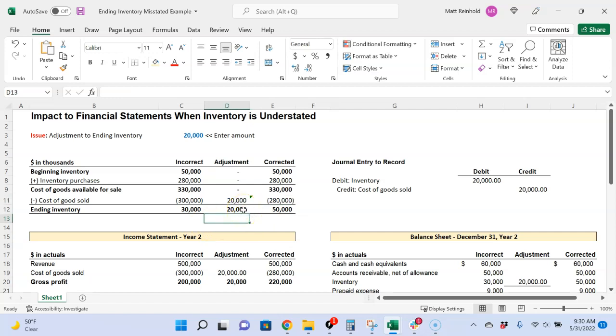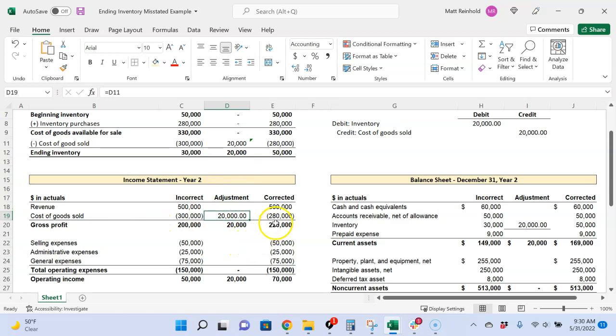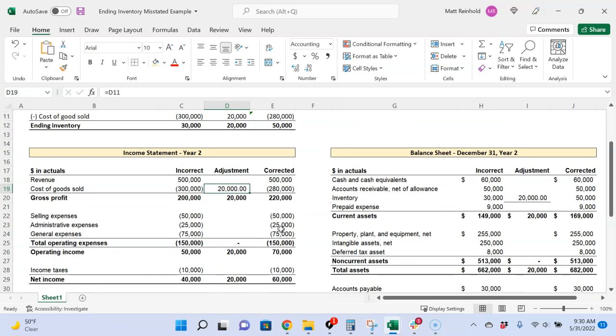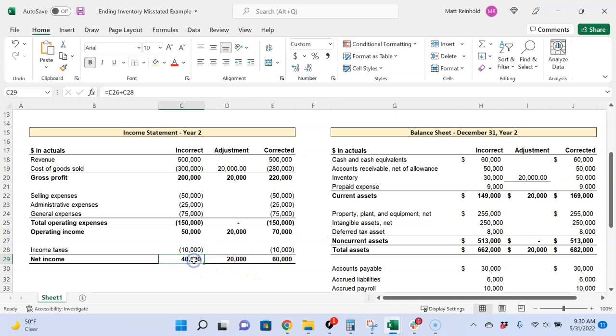So what's the impact to the income statement? Let's start there. That $20,000 reduction in cost of goods sold, there it is, and now we can see our corrected balance is $280,000. And how does that flow all the way down to net income? It would increase net income by $20,000. So we're going from $40,000 to $60,000. And that's because we're removing cost of goods sold from the income statement, we're reducing the amount of expense.